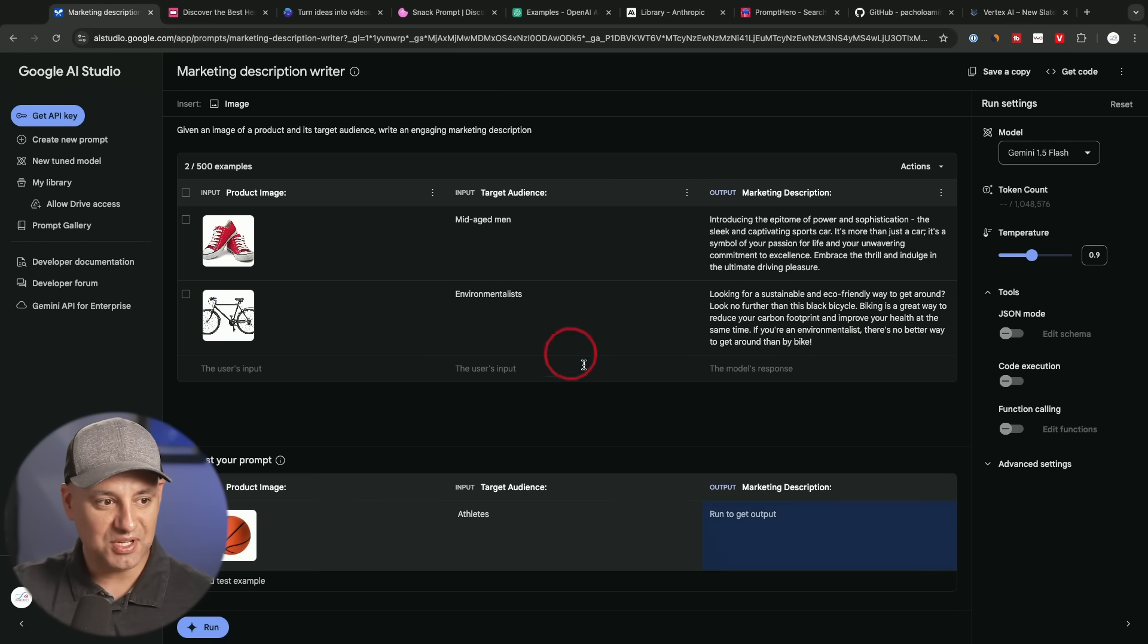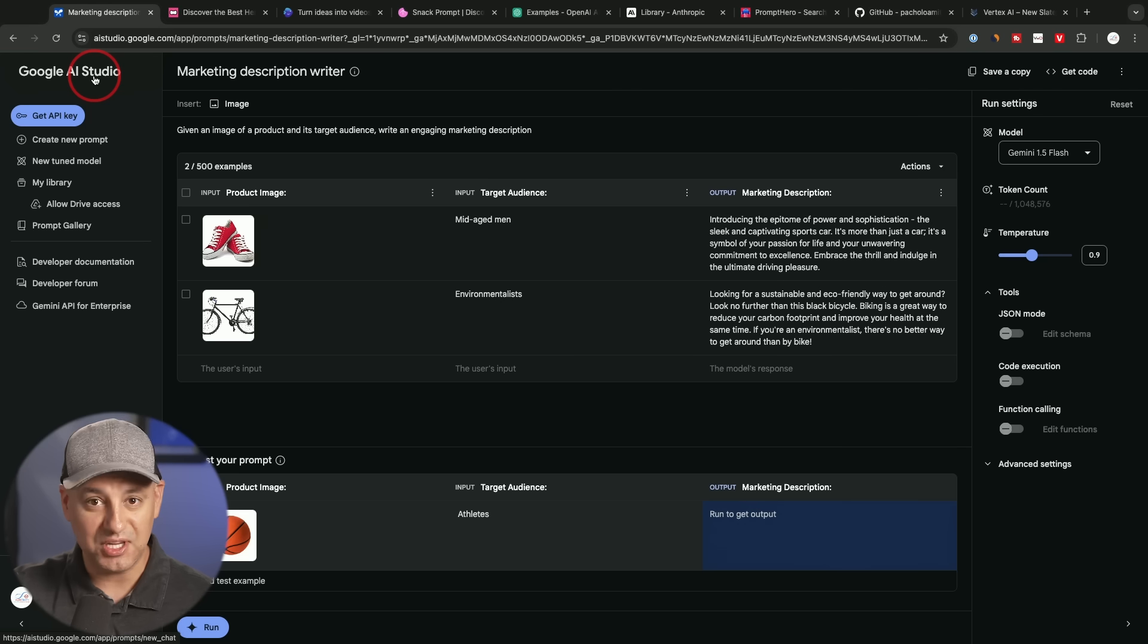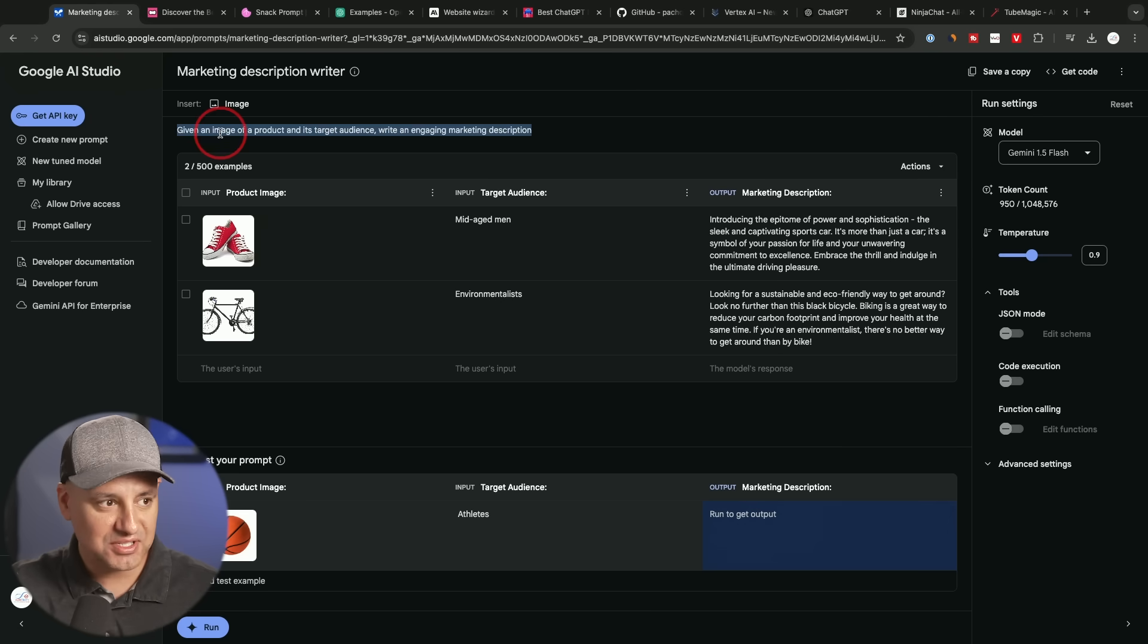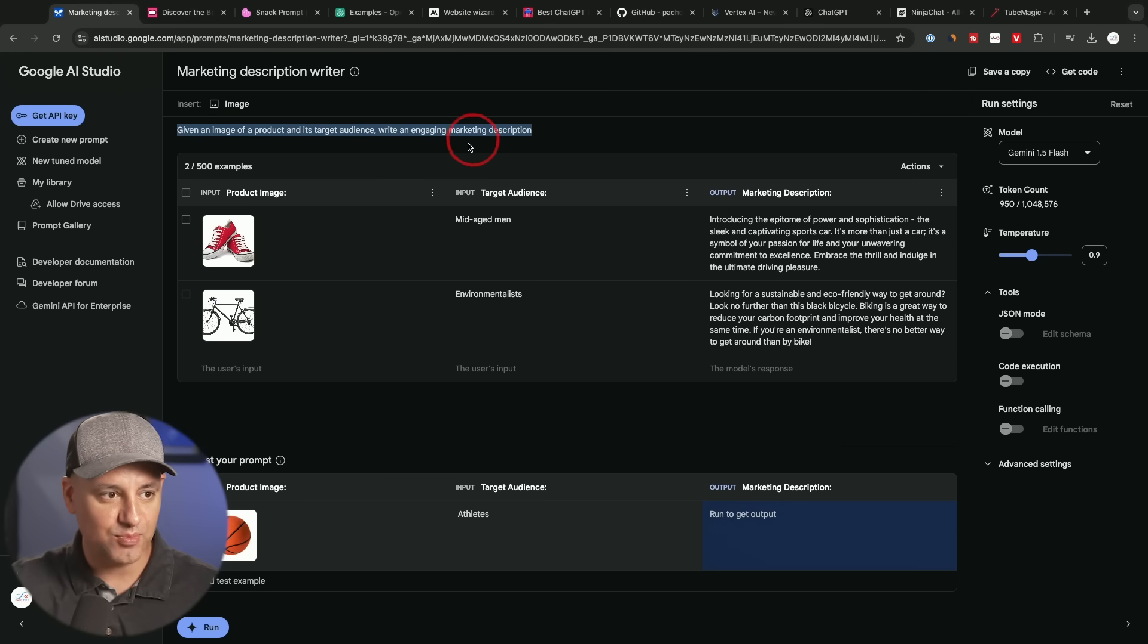Now this takes you inside of their own platform. This is called Google AI Studio. Now here's the prompt. It's very simple. It just says give an image of a product and the target audience and write an engaging marketing description.